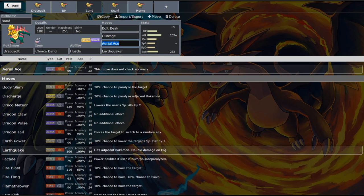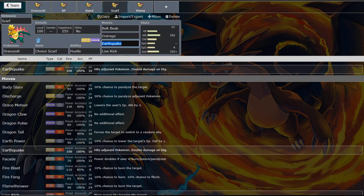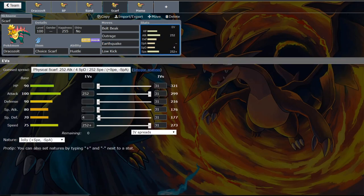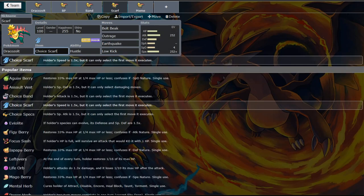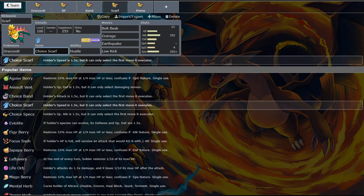So for the final viable set we're going to go with a choice scarf set. Now this one we changed to Jolly rather than adamant. Because we're going for as fast as we can go. And on this set we're going to include low kick. This way we actually have a way to deal with Ferrothorns. Now you need to keep in mind that low kick does not affect anything Dynamaxed or Gigantamaxed.